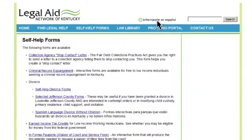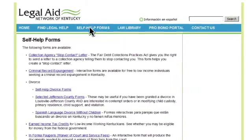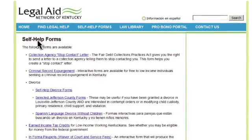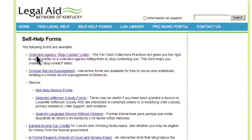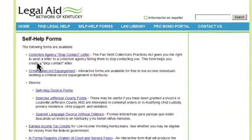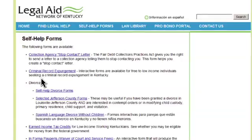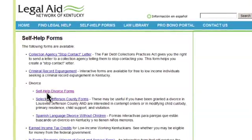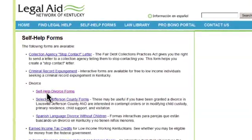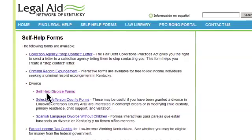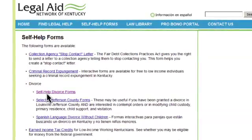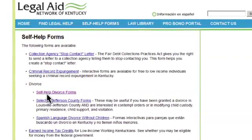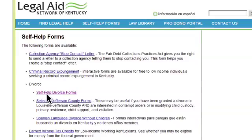When navigating our statewide website, you will find our self-help forms available for your use. When you click on the subject areas that correspond with your legal need, for example, divorce or child support, you will be directed to a page that instructs you as to what information you will need to complete the online form.